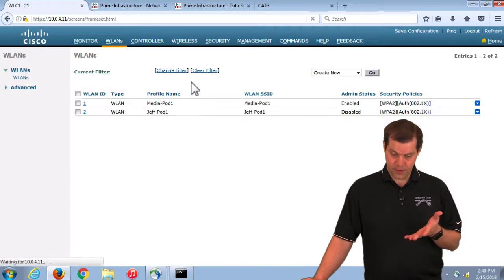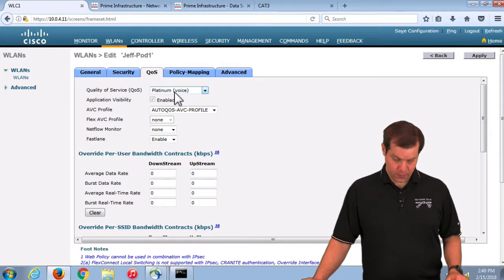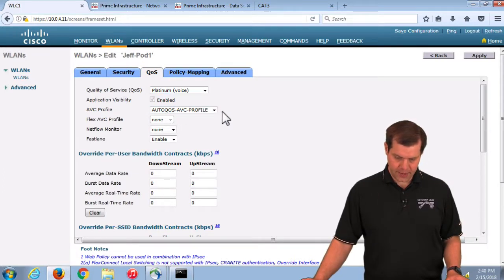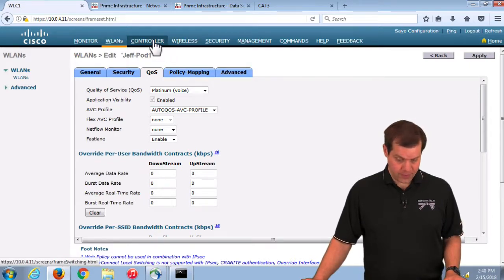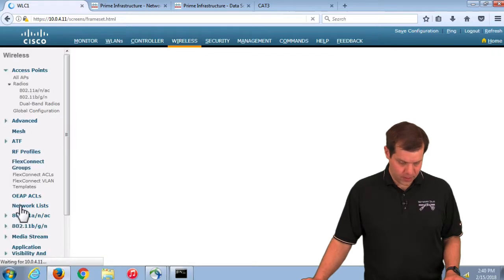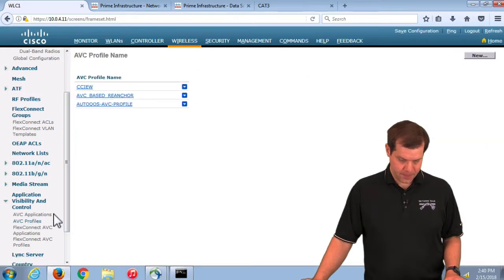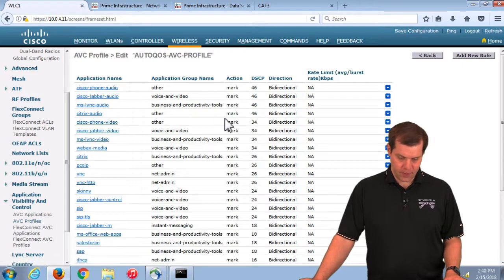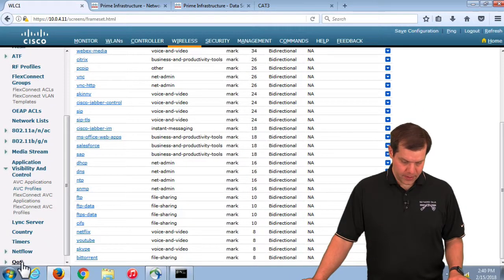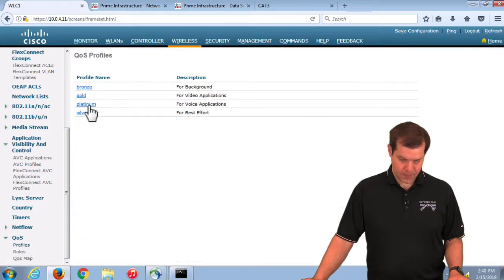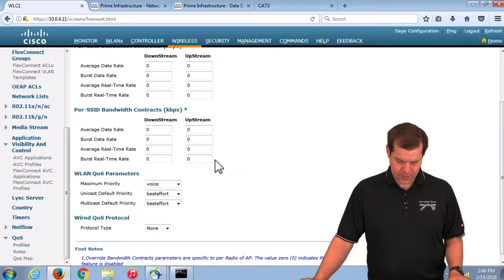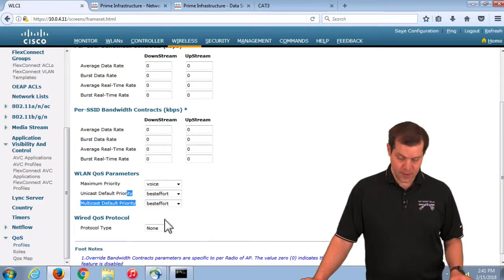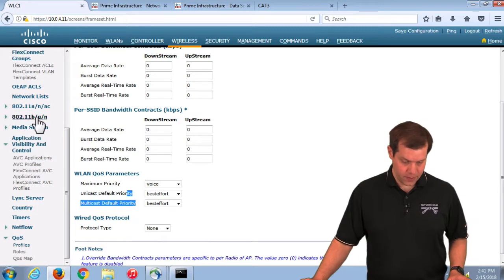If we refresh we can run through and see these things. Back to my WLAN, we see it flipped from Silver to Platinum. It applied that AVC profile because I had AVC turned on. We can see that AVC profile, the Auto QoS AVC profile with a whole bunch of rules. The QoS profile that it did a bunch of stuff to, the Platinum one specifically. It dropped unicast and multicast down to best effort and turned off the 802.1p markings which is on by default.